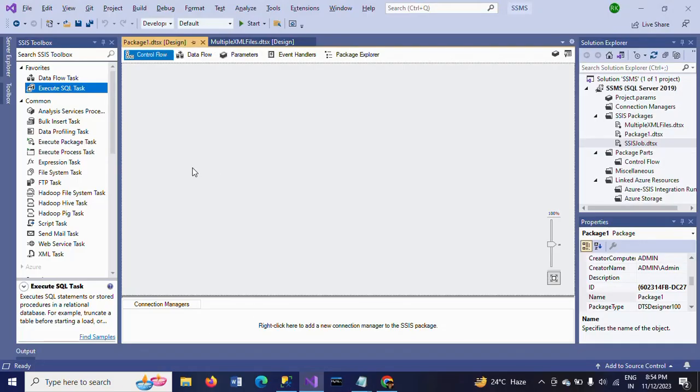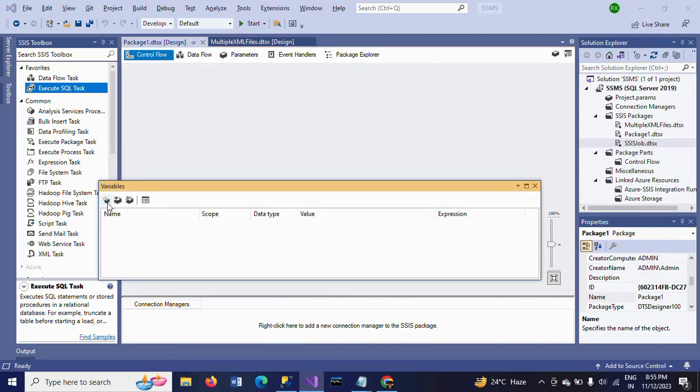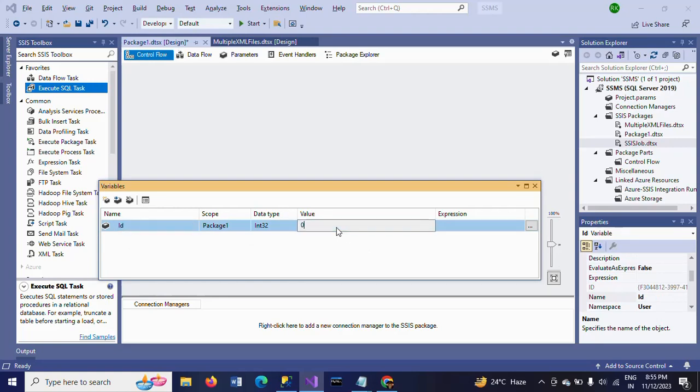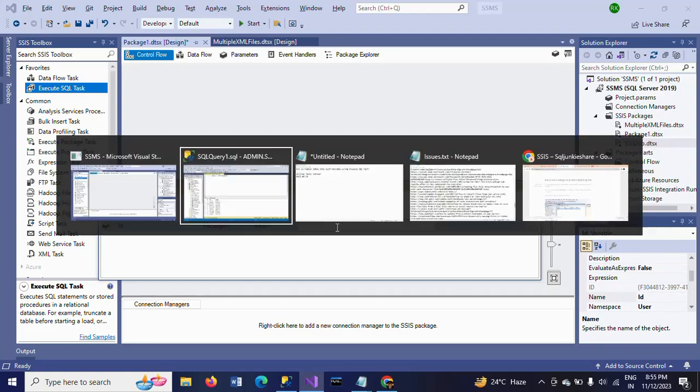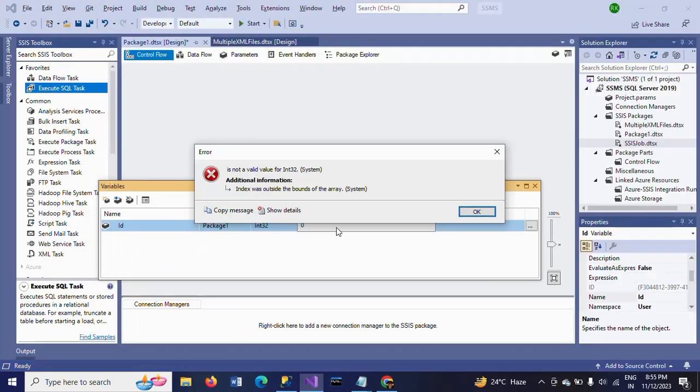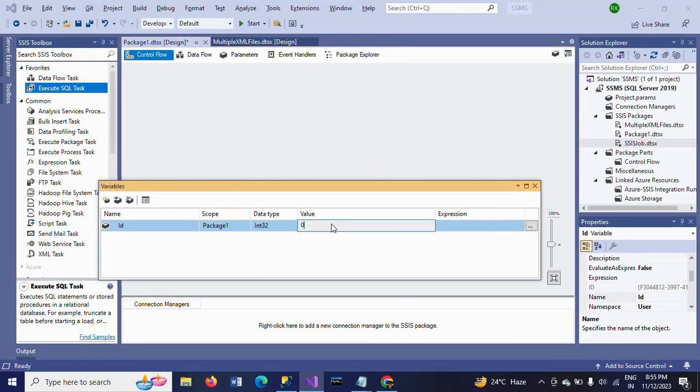Before that, you need to create one variable. Make this variable name as EMP_ID and give the value. I want to update the value for EMP ID 3, so I am giving the value as 3.